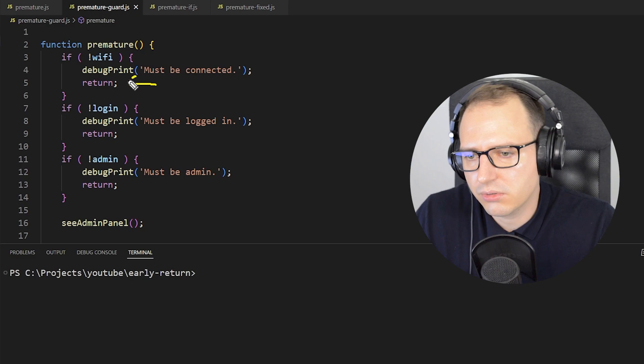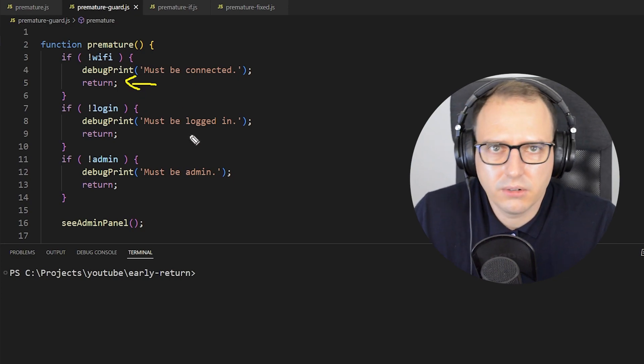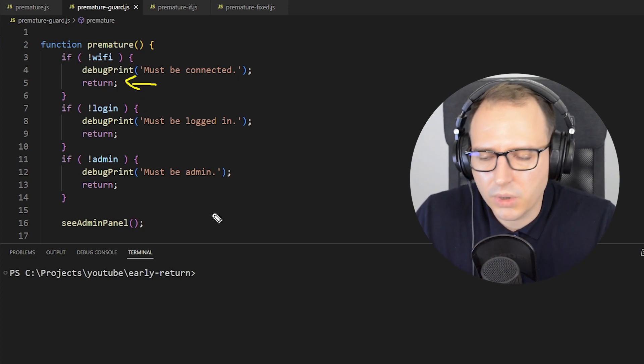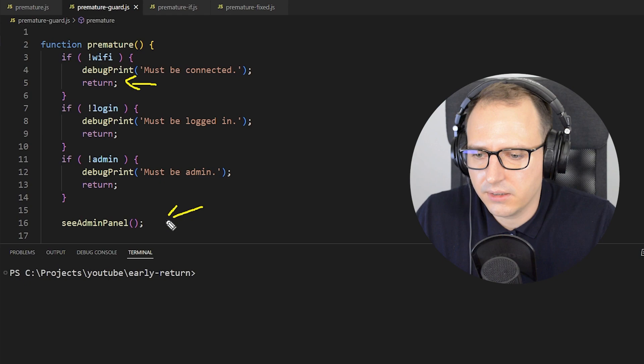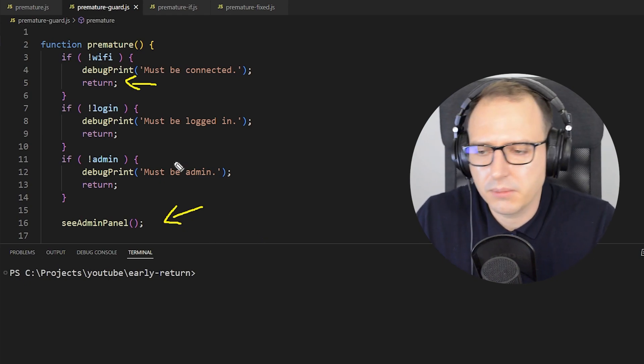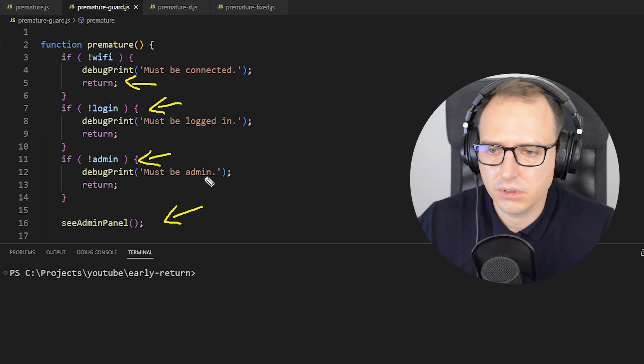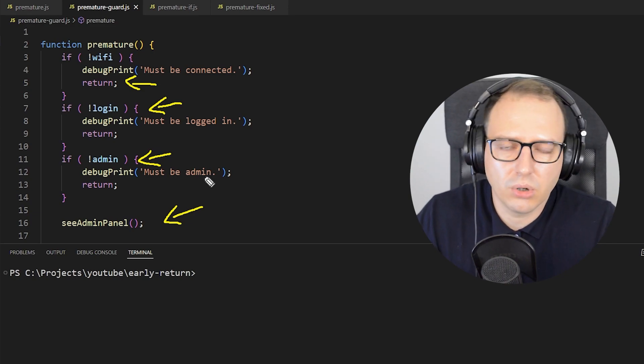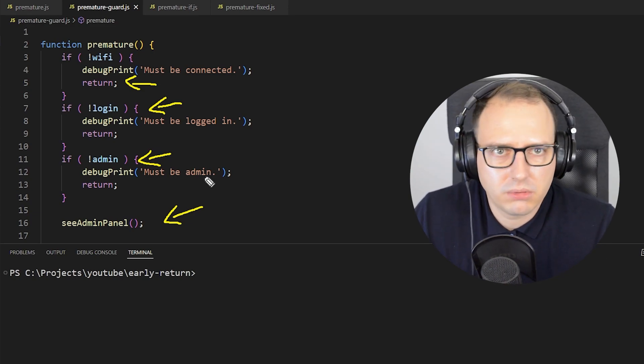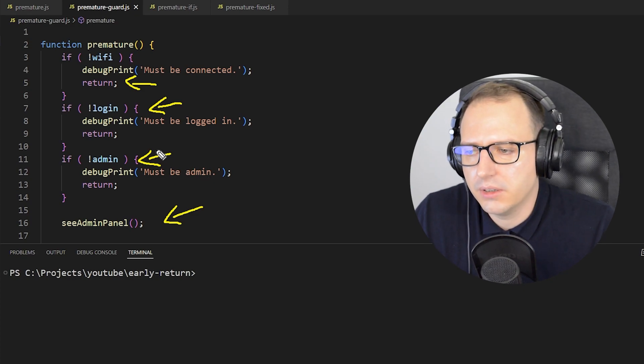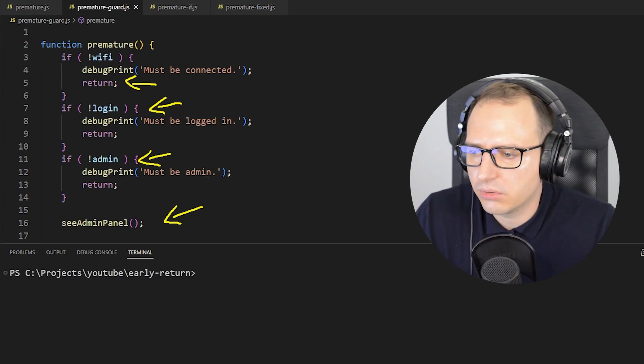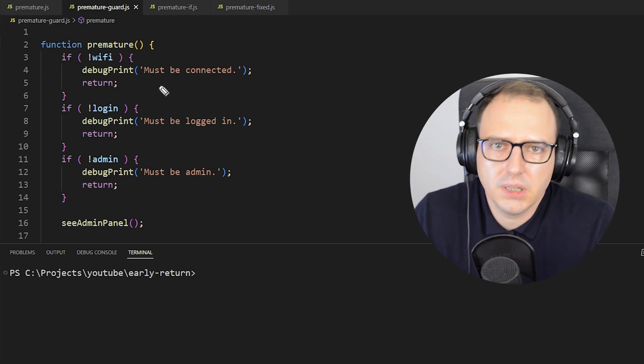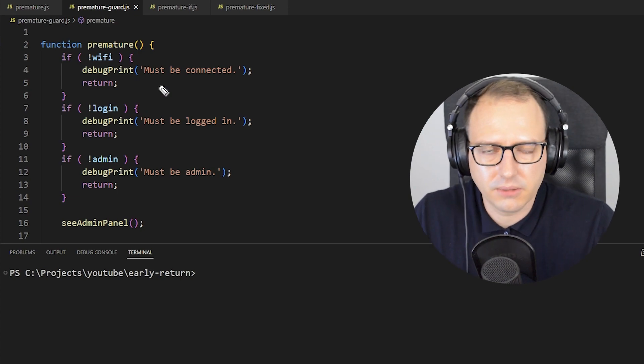Because all we want in the end is to see the admin panel. If none of the statements are true, we can just terminate the function. Is this okay? Sure, there's nothing wrong with it. If it makes your code more readable and easier to understand, then of course you should do it.